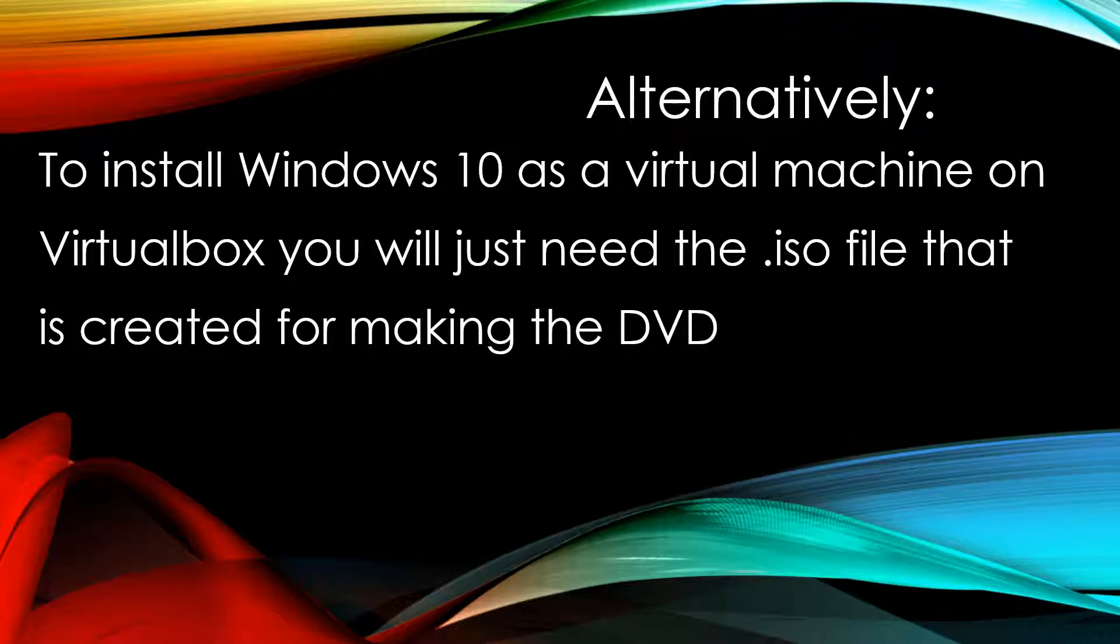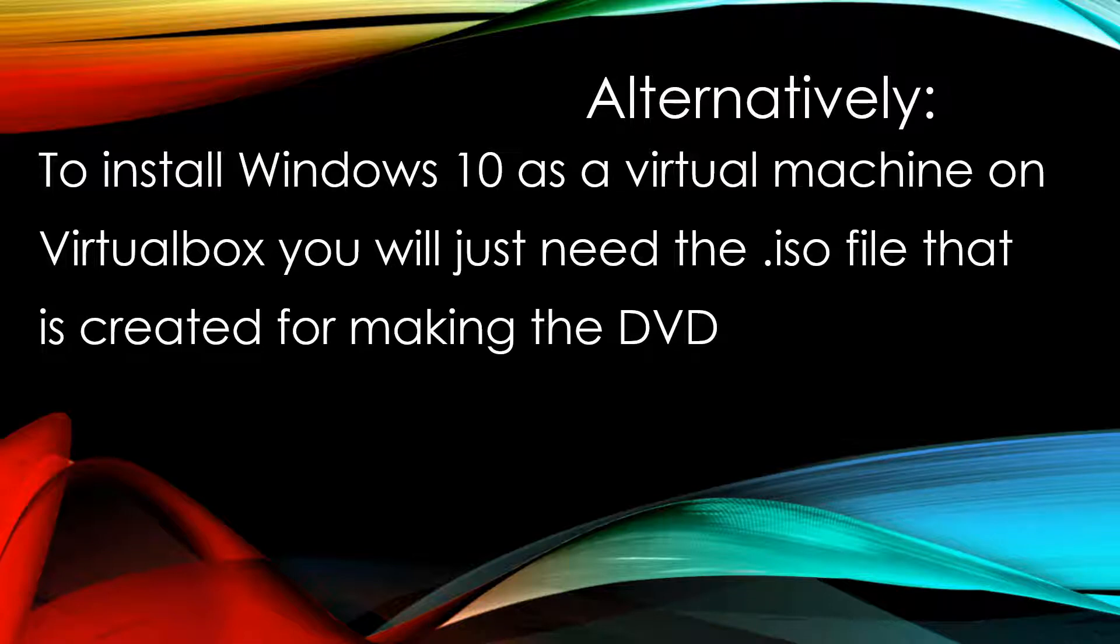Alternatively, if you just want to install Windows 10 as a virtual machine on VirtualBox, you just need the ISO file that is created for making the DVD using the media creation tool from Microsoft.